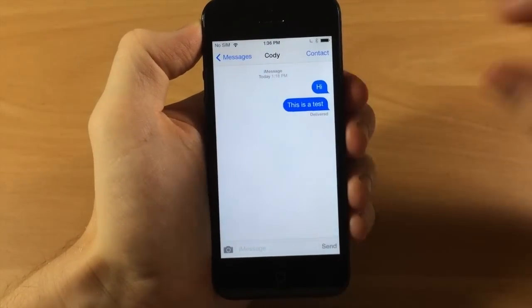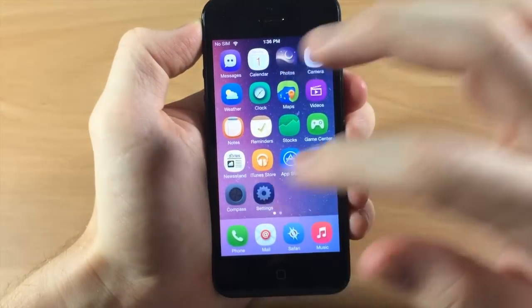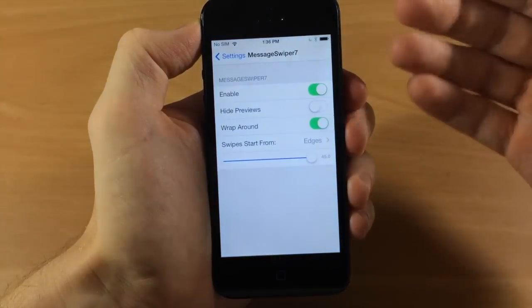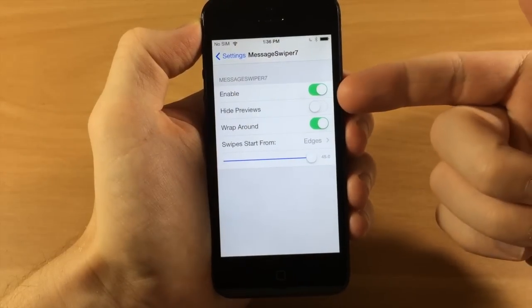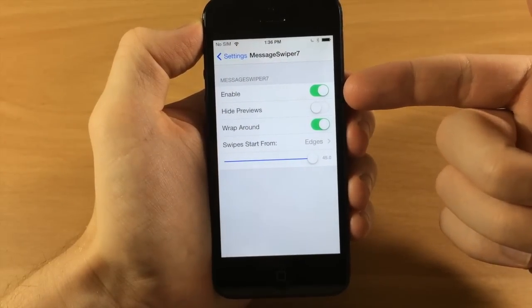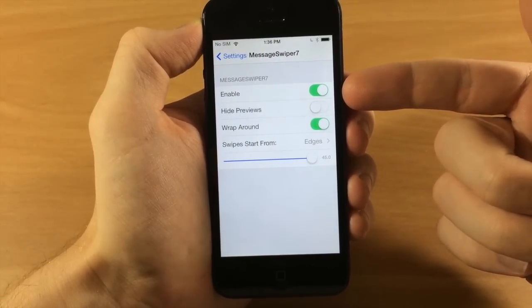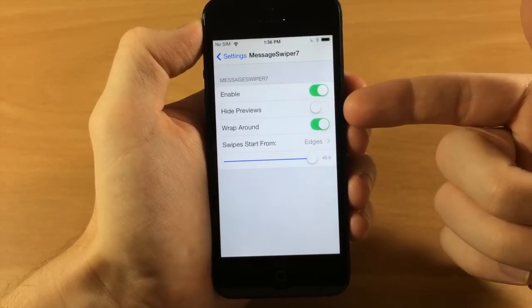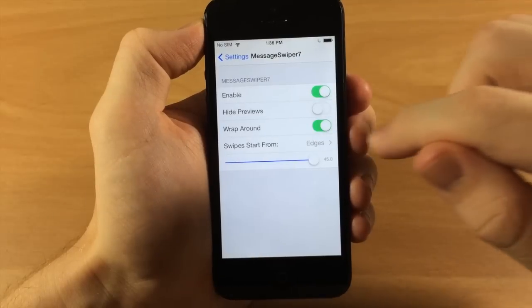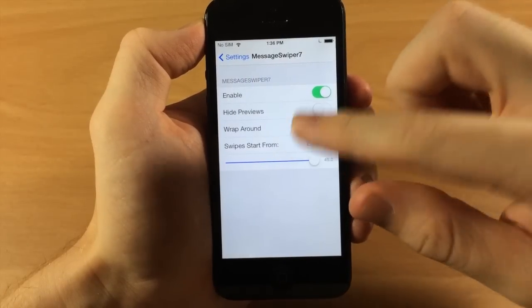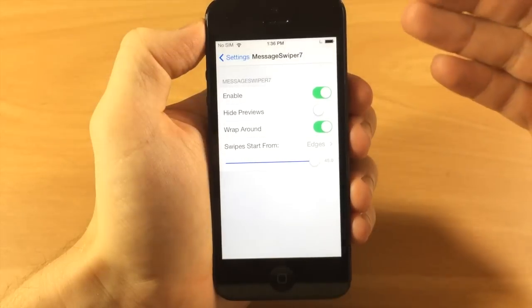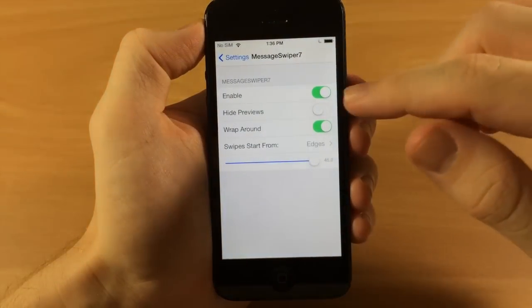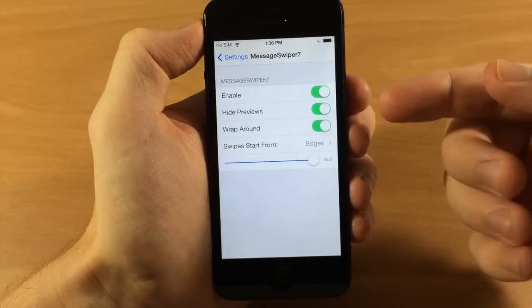Now if we jump into the settings here you'll see that there are some things you can mess with. First you have a kill switch, an enable or disable toggle. You also have hide the preview - the preview is when you're swiping over you see that little box of the conversation. You can hide that if you want to.